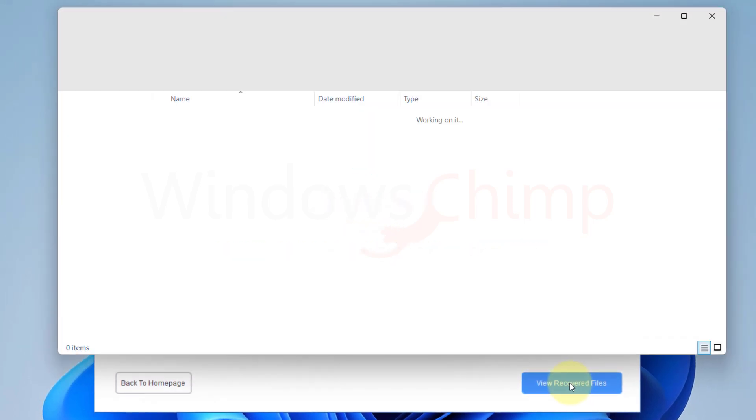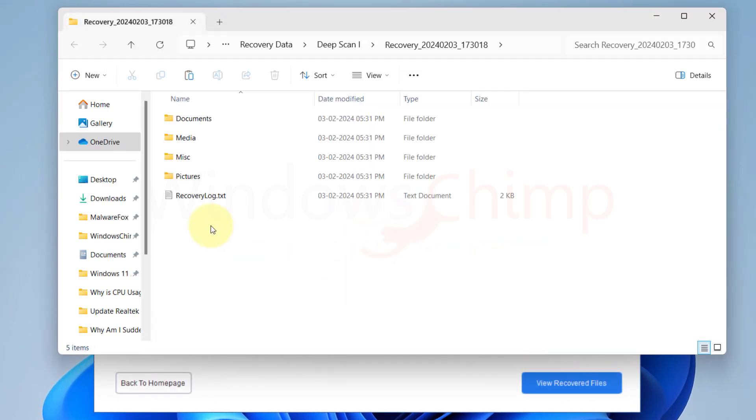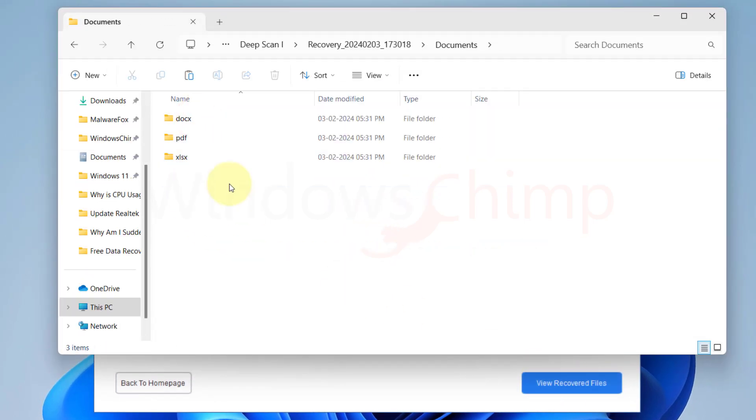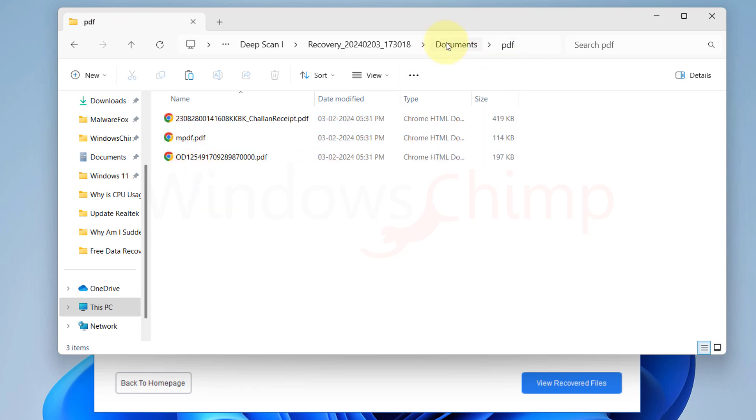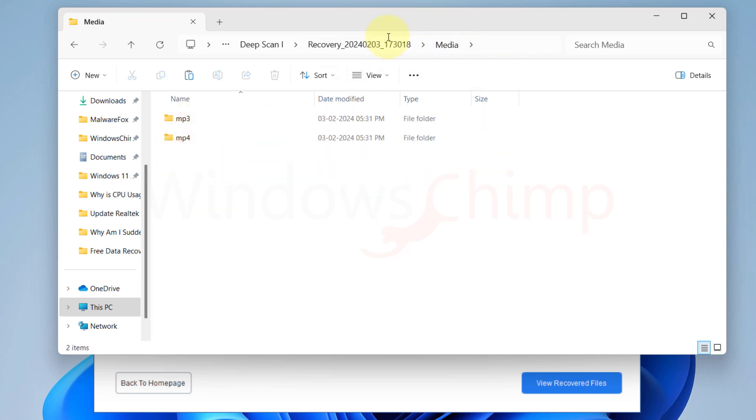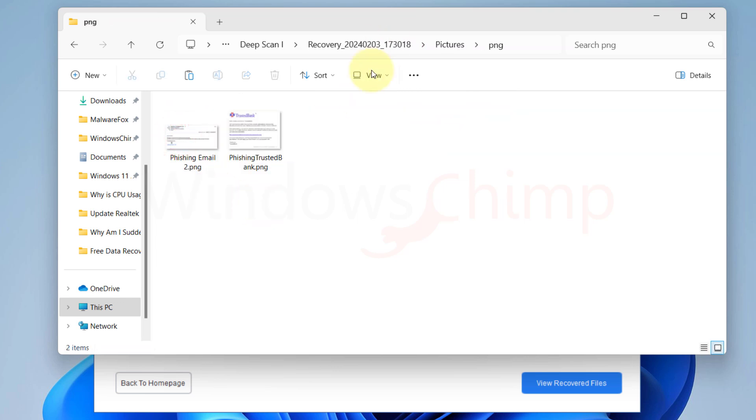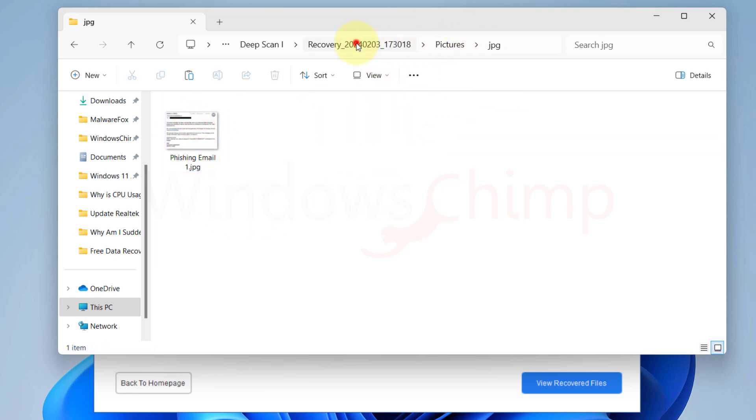The recovered files are arranged in folders according to their category and then file types. You can open the folders and check the recovered files. You can see it has recovered documents, images, videos, and some zip files.